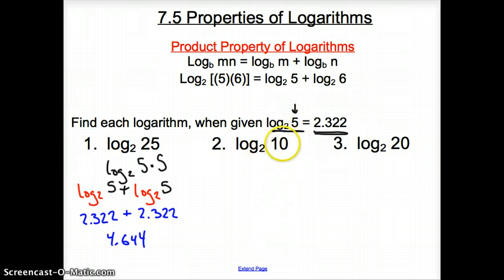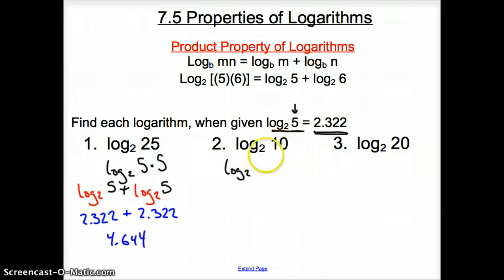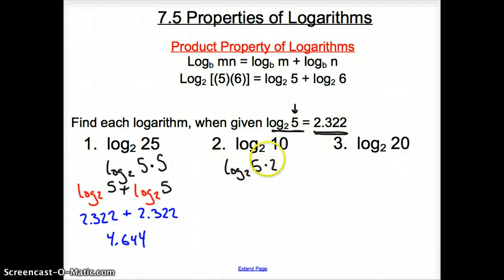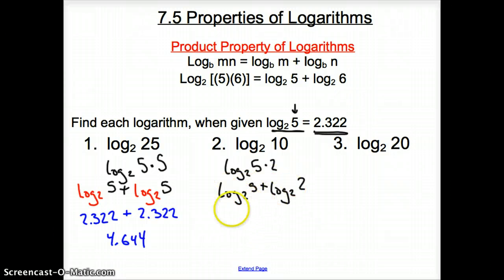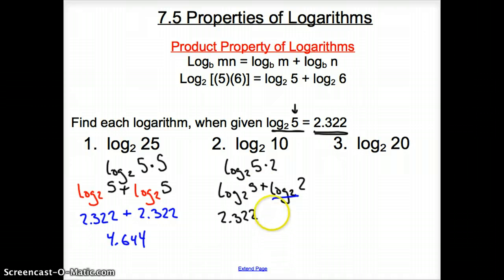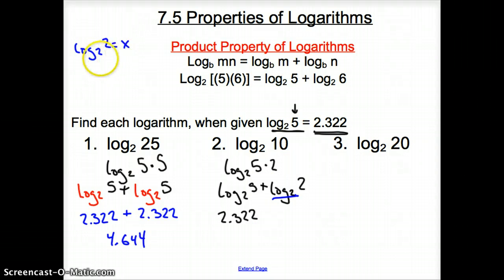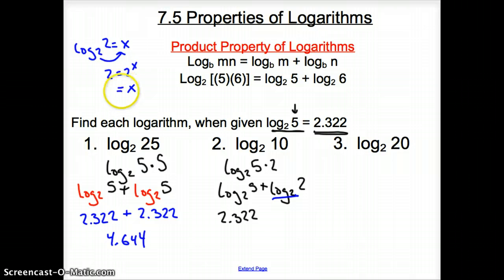Adding those together gives 4.644. For example 2, log base 2 of 10 — we want to write 10 with a 5 in it, so it's log base 2 of 5 times 2. We carry the log to both factors: log base 2 of 5 plus log base 2 of 2. Now log base 2 of 5 is 2.322. For log base 2 of 2, we set it equal to x: 2 equals 2 to the x, so x equals 1.